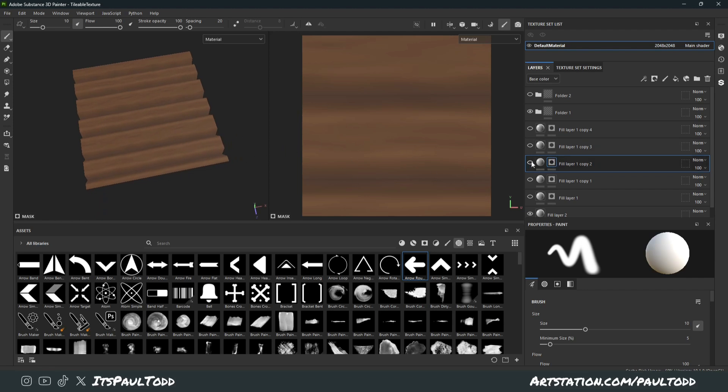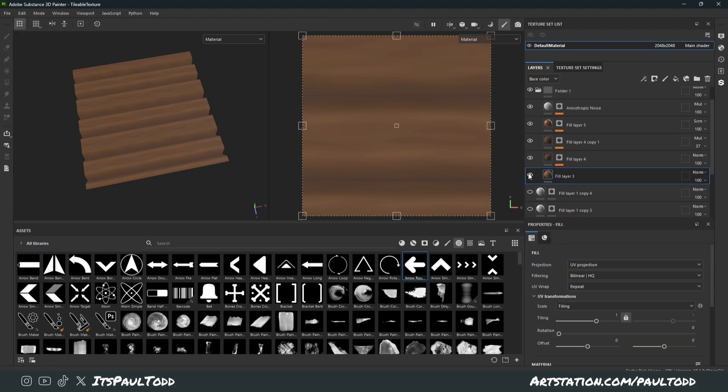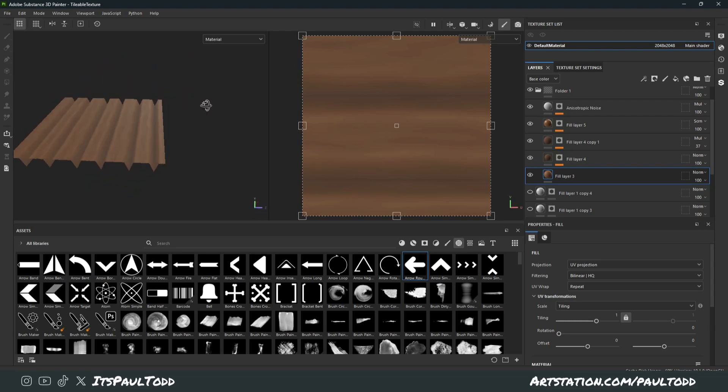In this case, I think I used a variety of layers, as you can do in Substance Painter, just to make this complete thing.